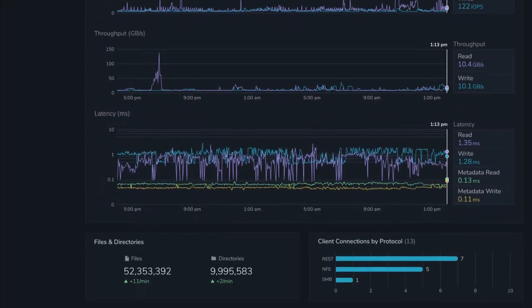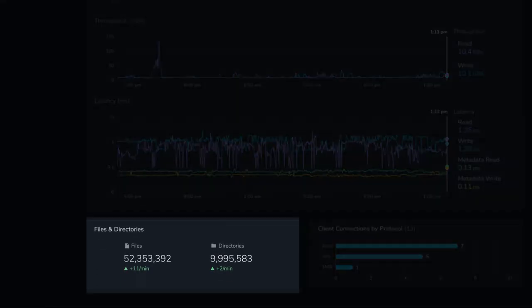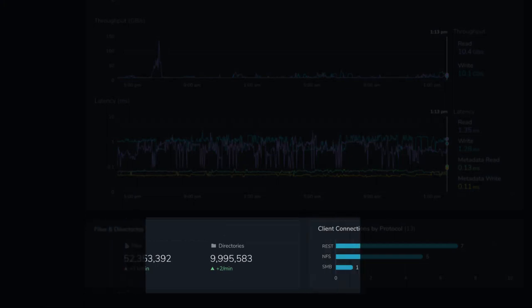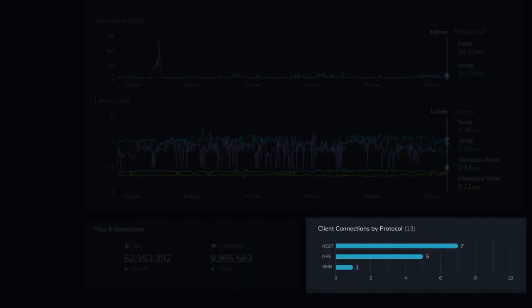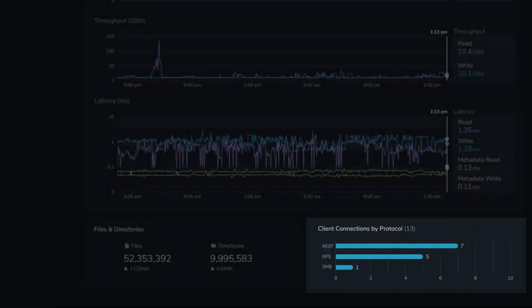Scrolling down the page, we can also see the instance's file and directory counts, its active client connections, each broken out by protocol.